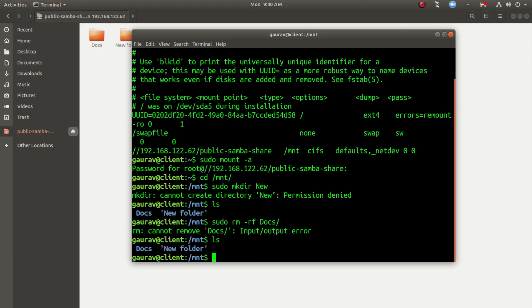So we have successfully set up the Samba server. I've shown two kinds of configuration: read-write configuration and read-only configuration, with two clients — Ubuntu as a client and Windows 10 as a client. Thank you guys for watching this video. Do like this video and subscribe to my YouTube channel for more amazing tutorials.